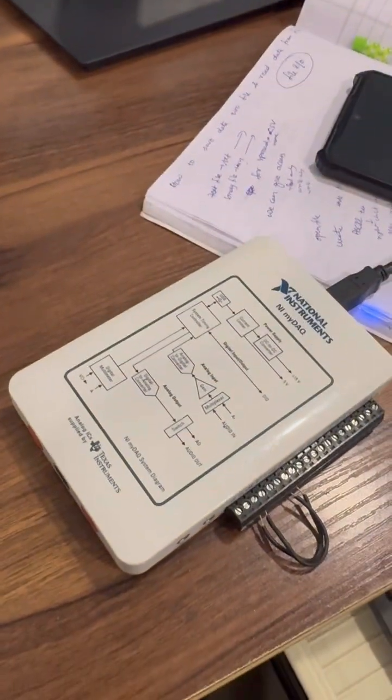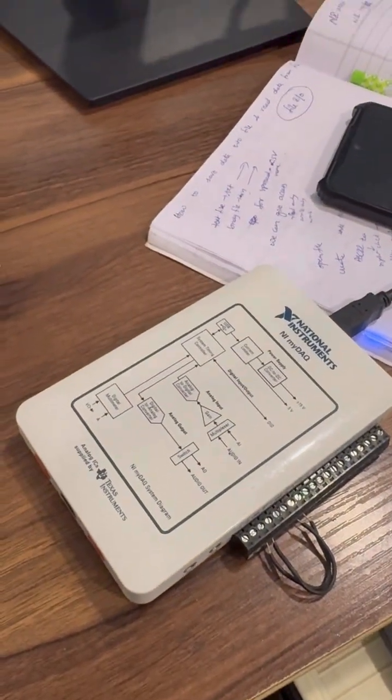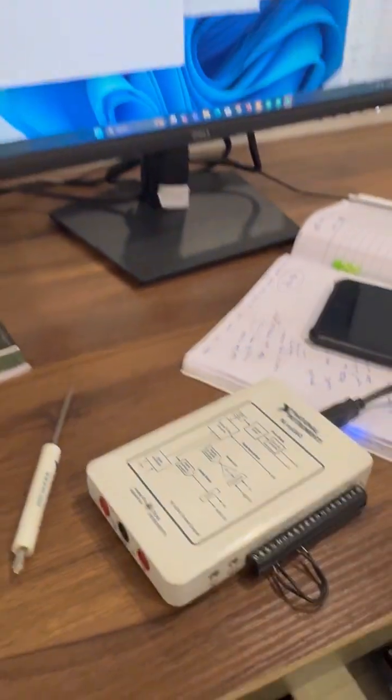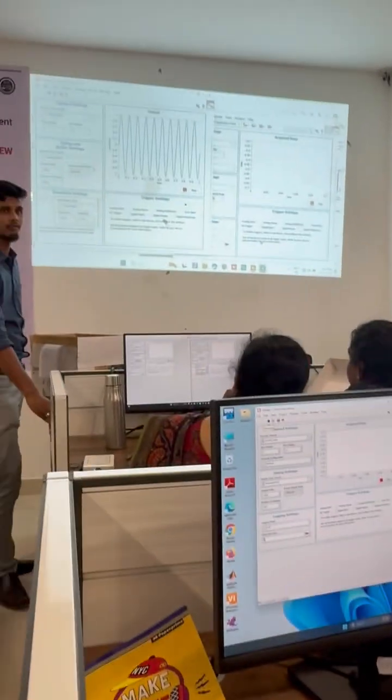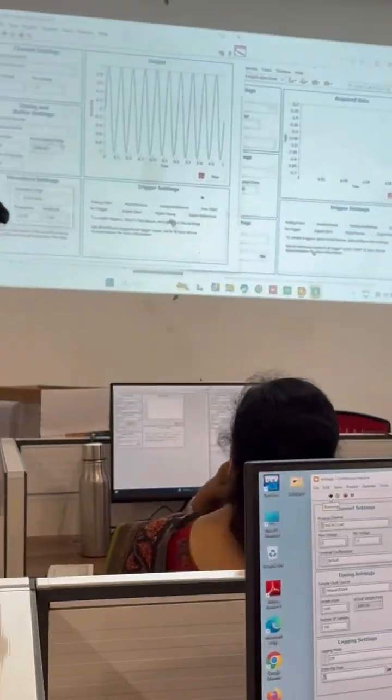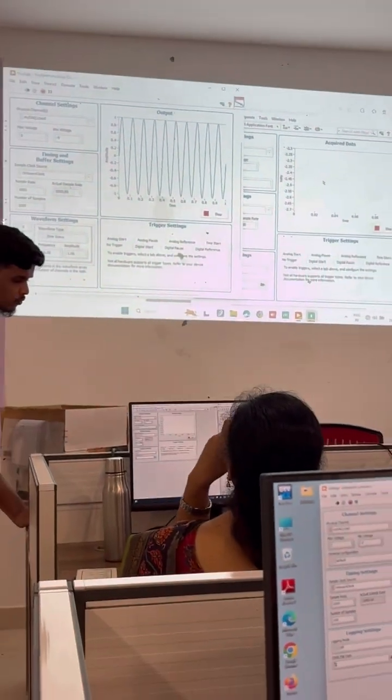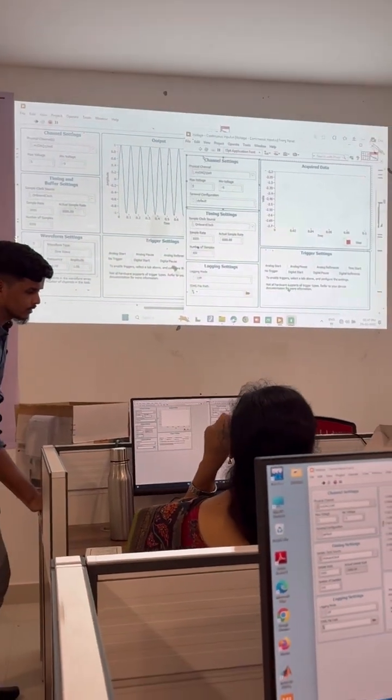So as soon as you run this, we are generating a sine wave. When I run this program, it starts generating the sine wave output.